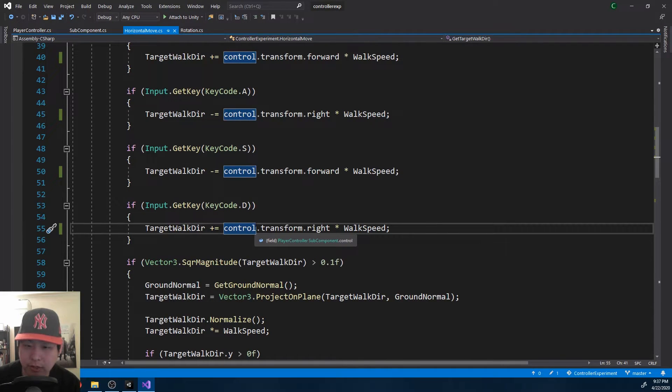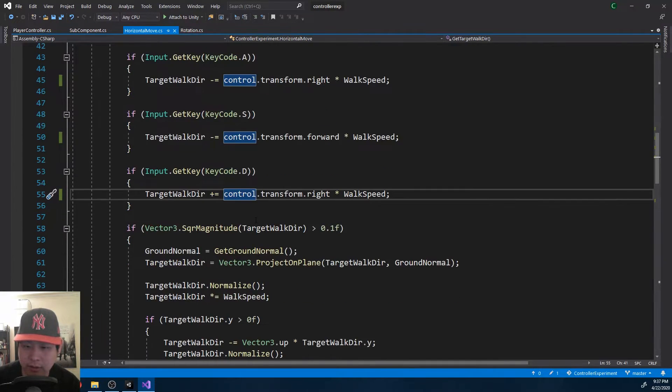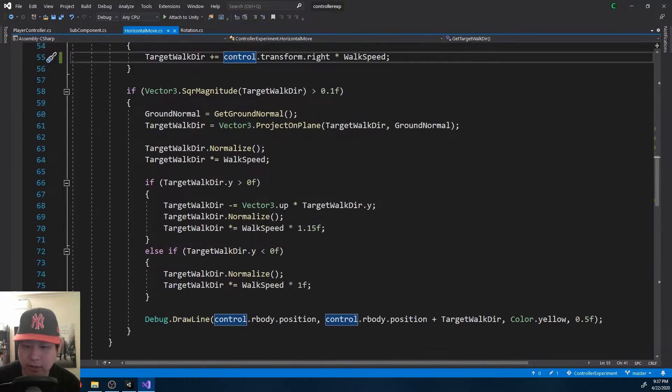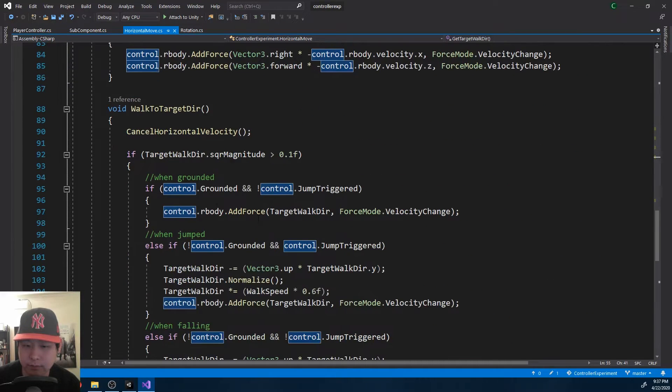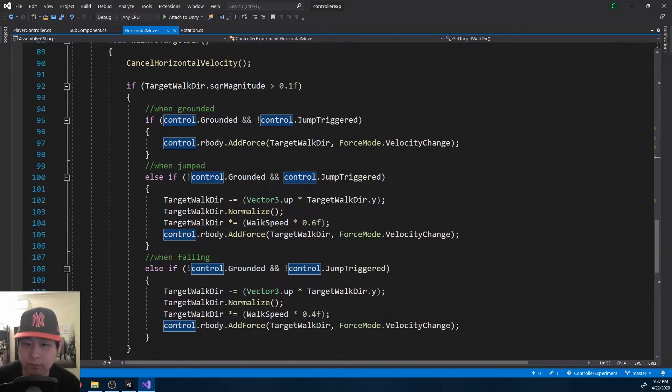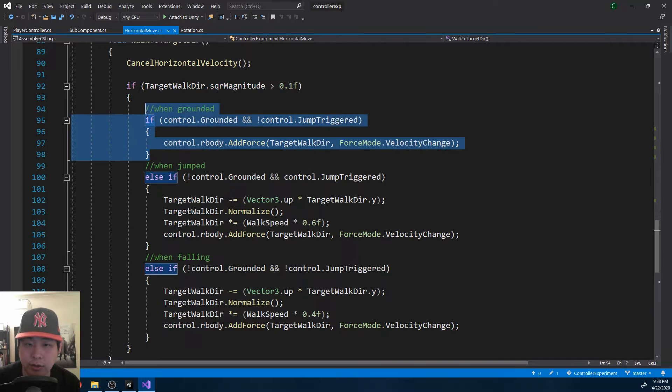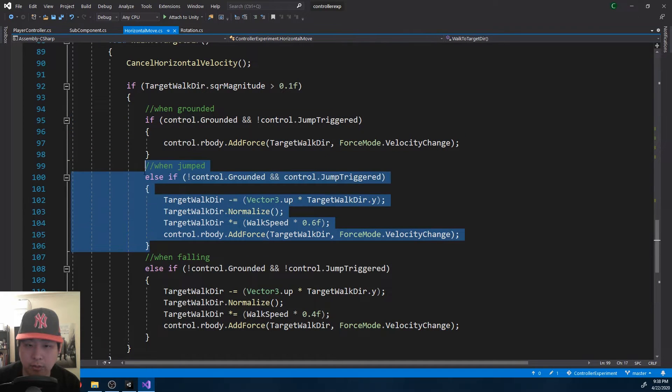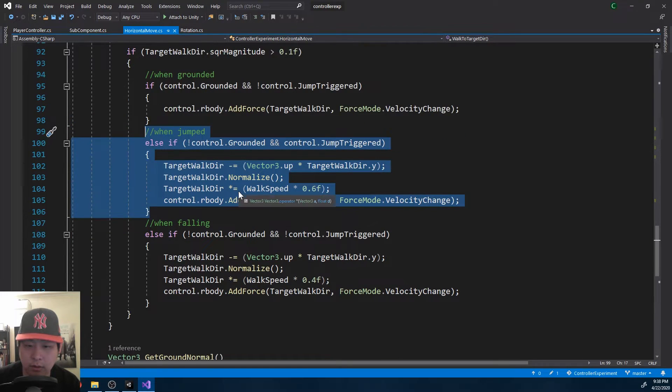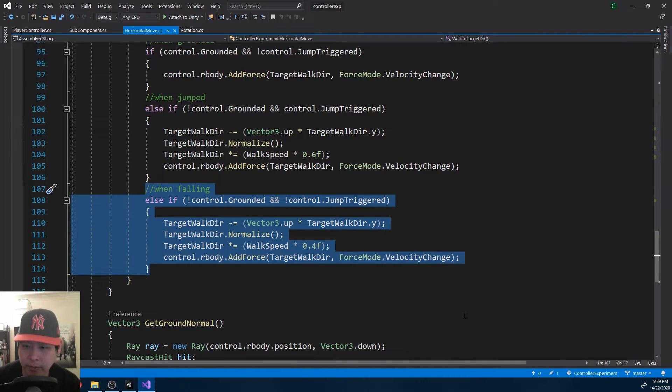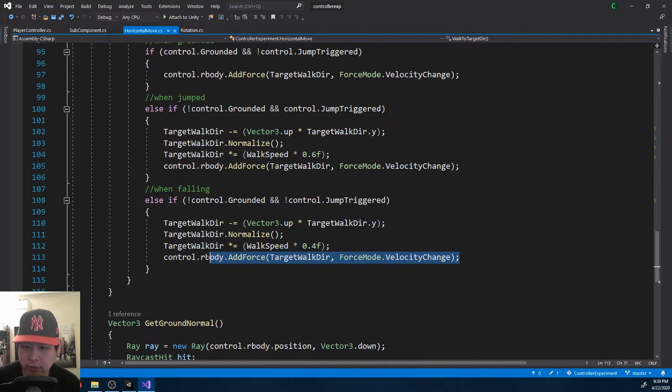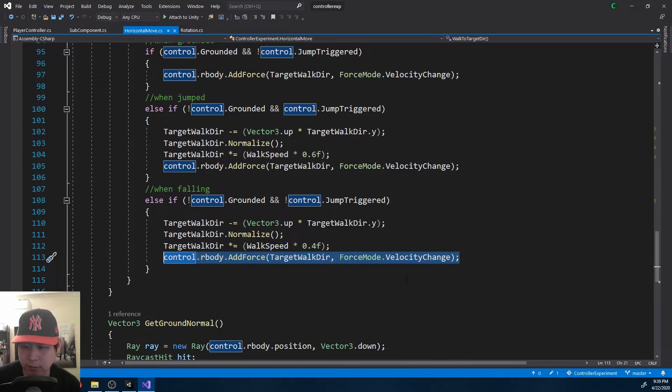So aside from these little things, the code is the same. I added three different cases where you're grounded, or jumping, or falling. But again, the very basic idea of adding force and using velocity change force mode is exactly the same.